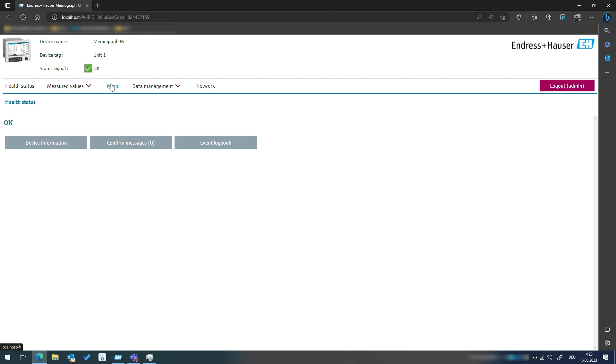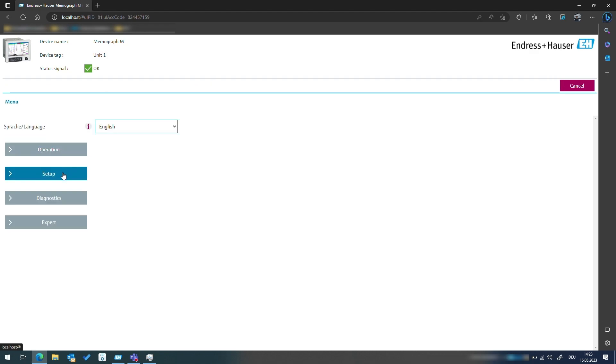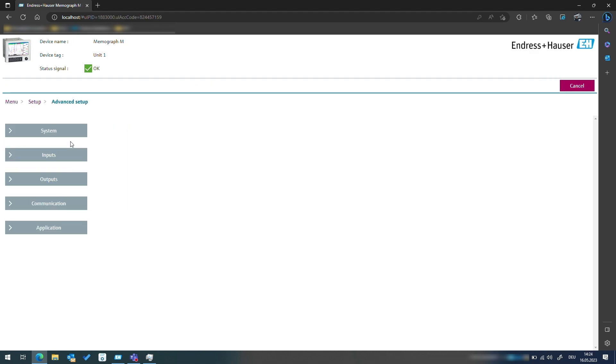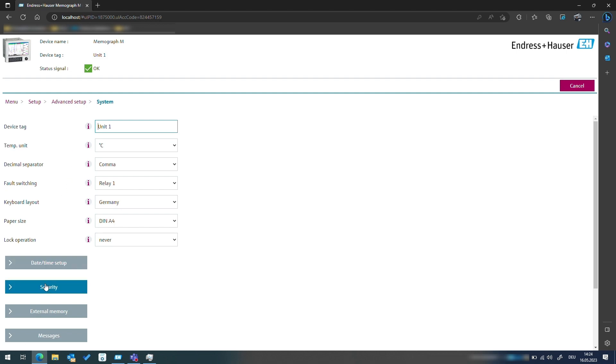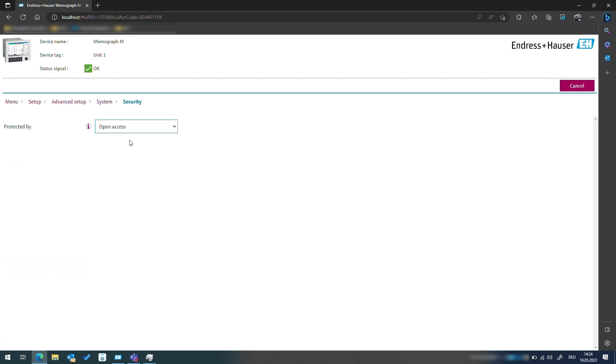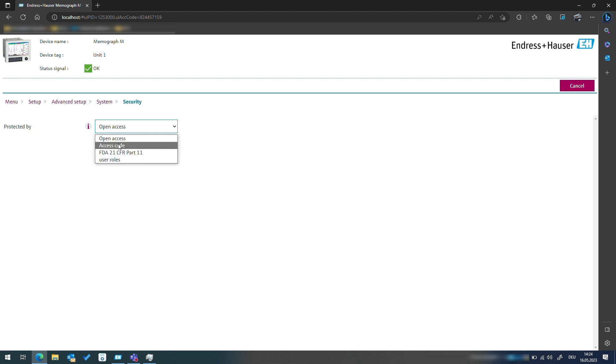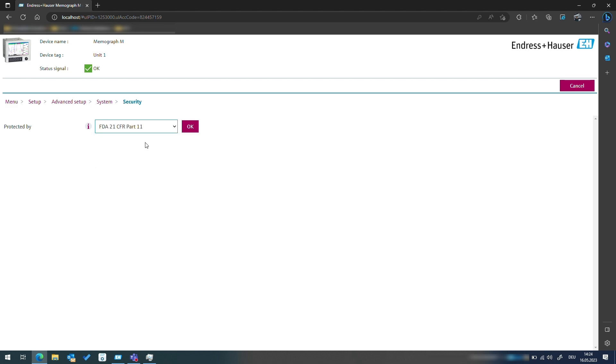The security settings can be found in the advanced setup under the system security menu. In this menu there are three options available: not protecting access at all, protecting with an access code, or using the FDA 21 compliance security option. For now we will focus on the FDA 21 security standard.